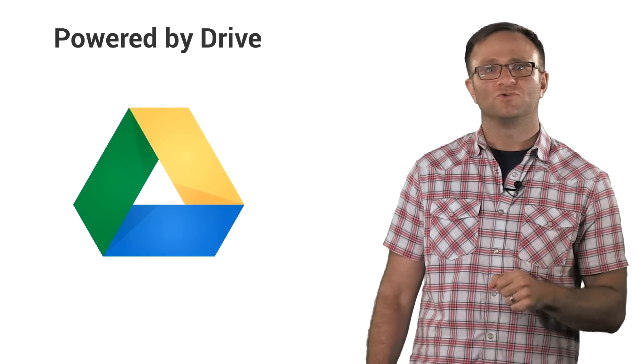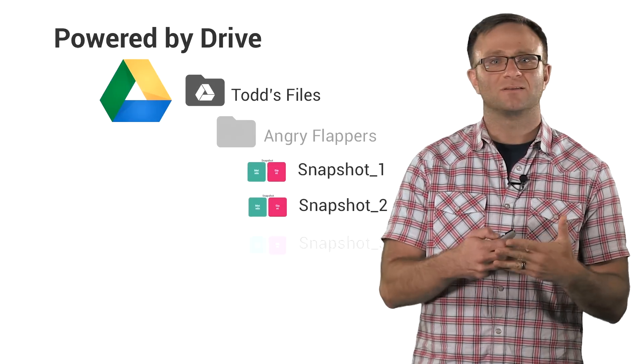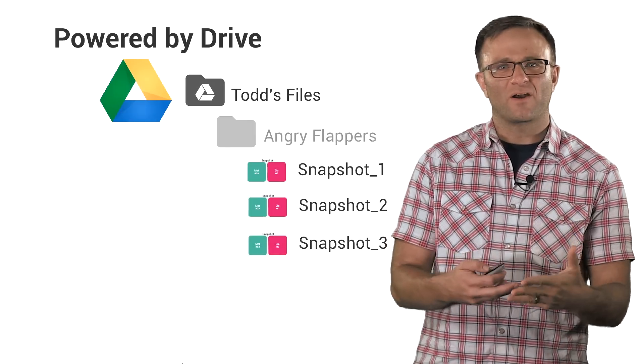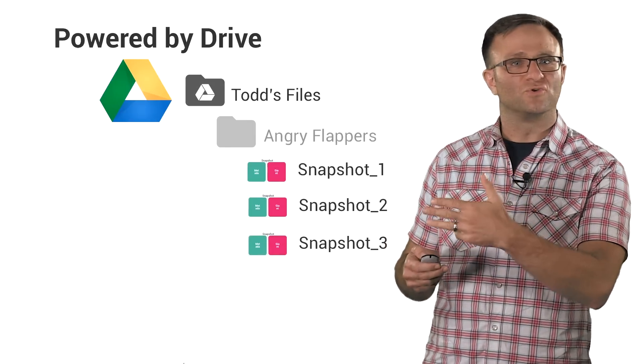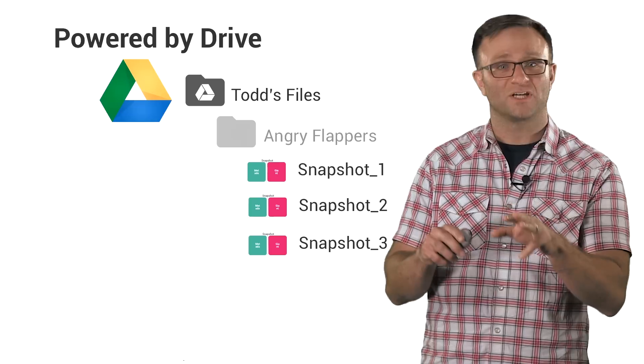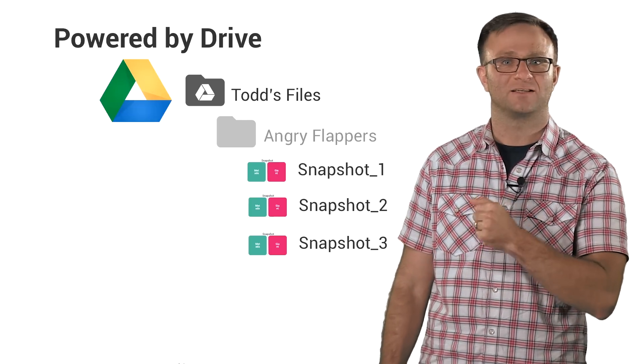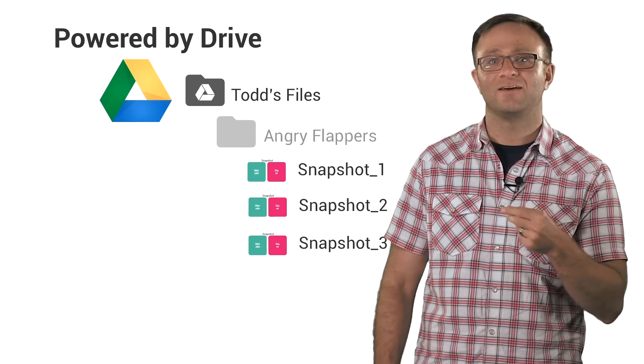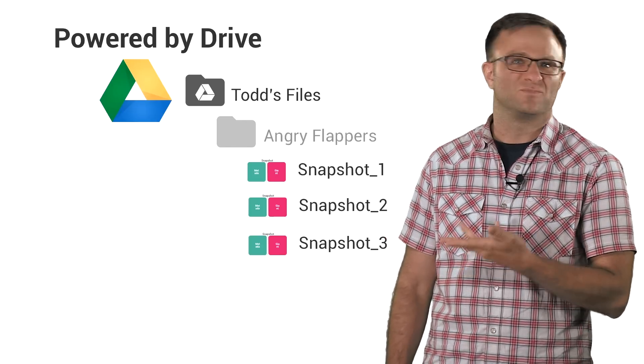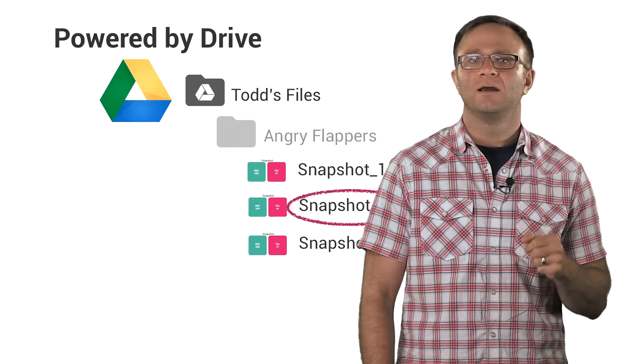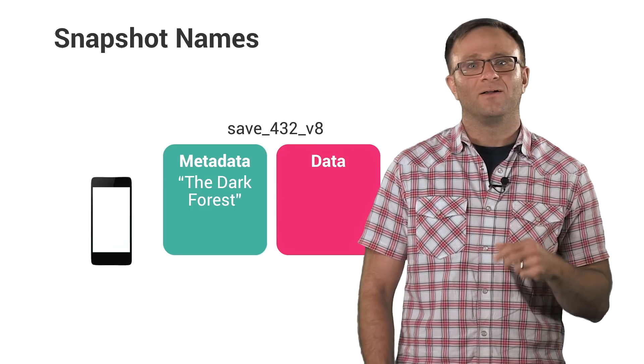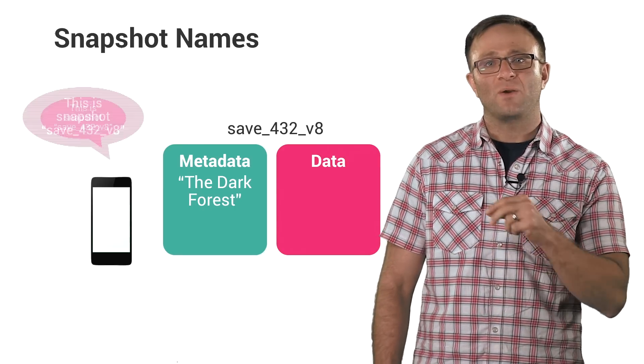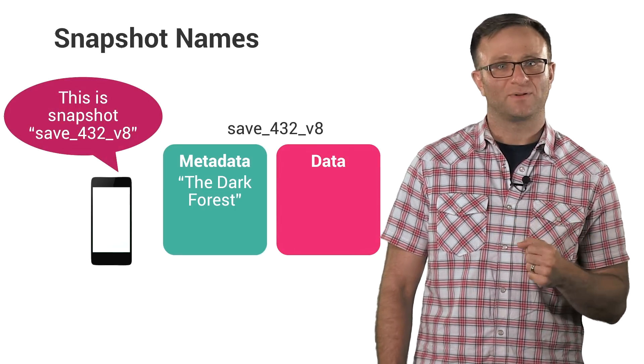Saved games are powered by Google Drive. And when you're storing or loading these saved games to the cloud, the best way to picture what's going on is that somewhere in the user's Google Drive account, there is a hidden folder just for your application where this snapshot is being stored. And as these snapshots are being saved inside the folder, they're given a name just like any other file.